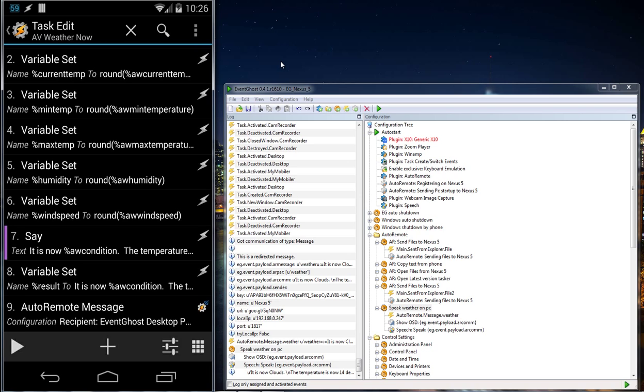As you heard, that was a voice speaking through my speakers on my computer. So how can you create something like that? It's quite easy. Here I have several variable sets, and then I have here my result.